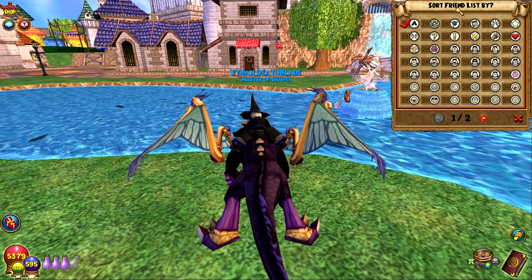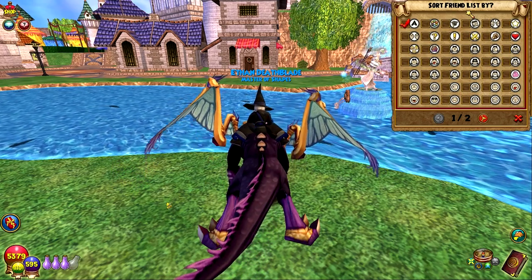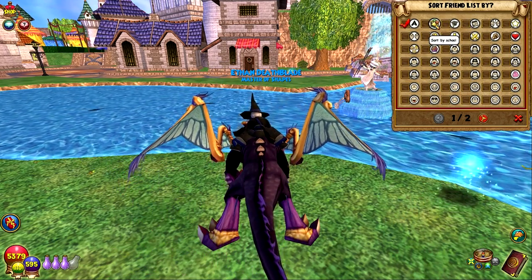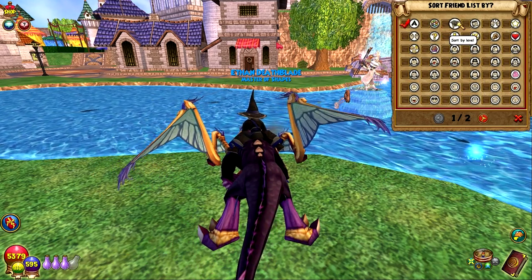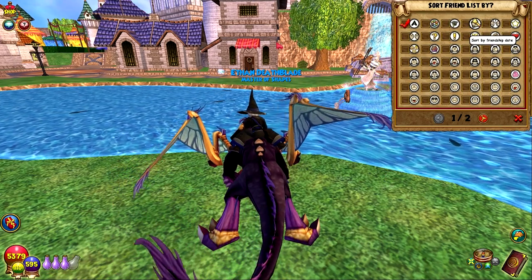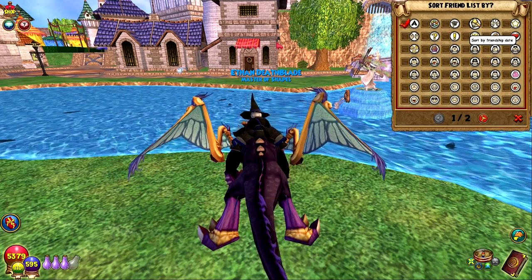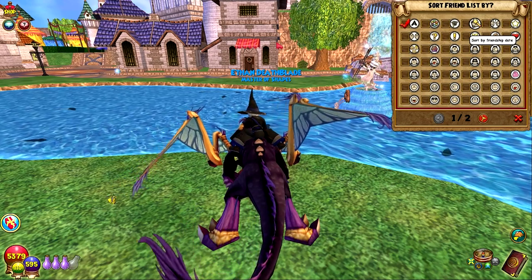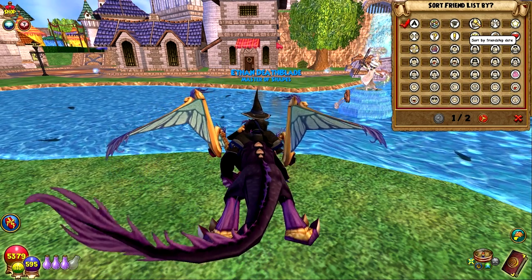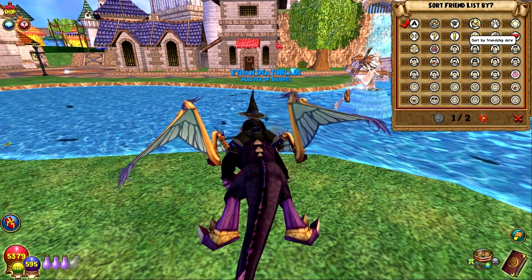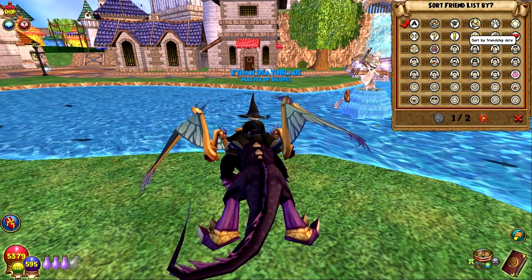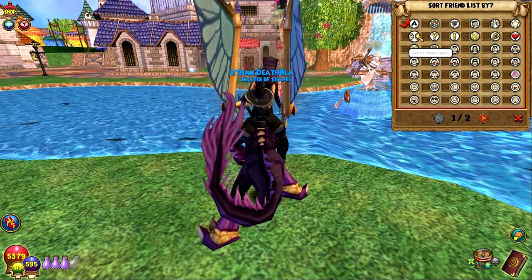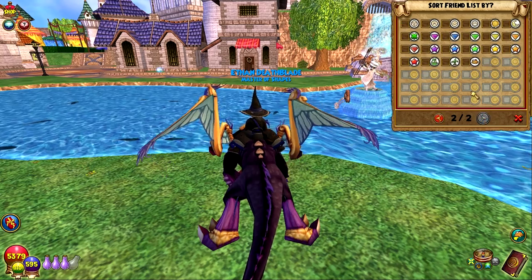Sort by alphabetical order — this is a new listing system where I'll explain all these icons because it can be a little confusing. You can essentially sort by school, which is a really cool option; sort by level, so you can have higher-level wizard friends first or last; sort by friendship date, which is a huge addition. When you add a person, or they've had you added, it now adds the date — month, day, and year — of when you added them, which I think is really cool. Sort by friend status. Sort by friend symbol, and then et cetera — there's just a lot of options here.